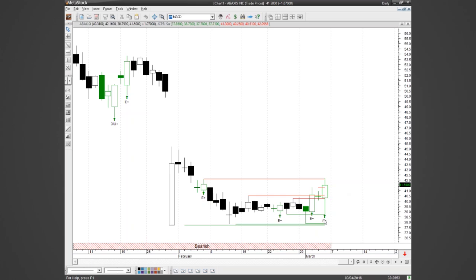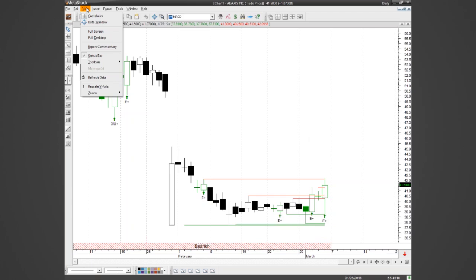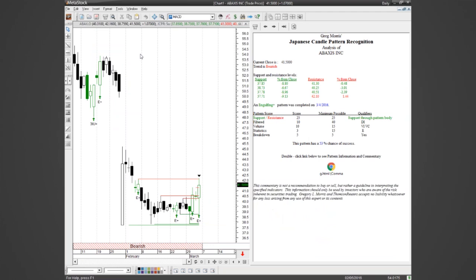A couple days ago we had another bullish engulfing, and a few days before that another bullish engulfing — I actually kind of like this pattern. To see the breakdown of the score I'll go into the commentary, which gives a breakdown. If you're new to MetaStock, go to View then click Expert Commentary. Here it breaks down the score — the total score on this particular one was 53, so about half-and-half chance of success. You can see where that score comes from: support and resistance scored 25 out of 25, with support through the pattern body.